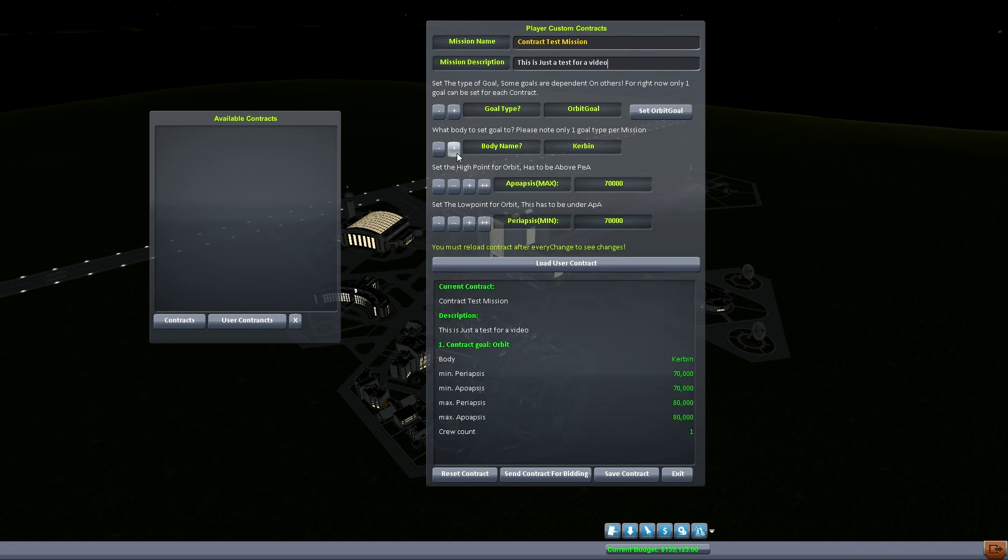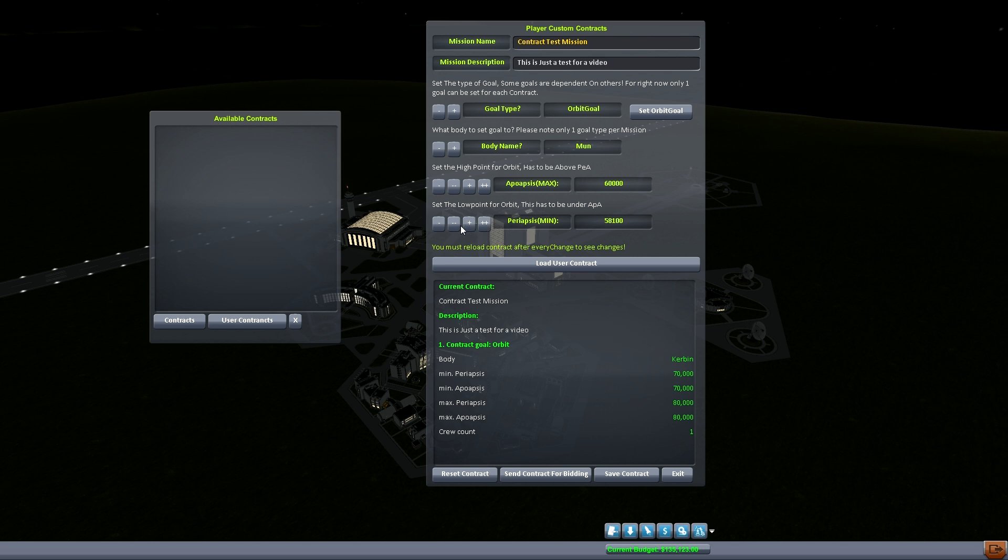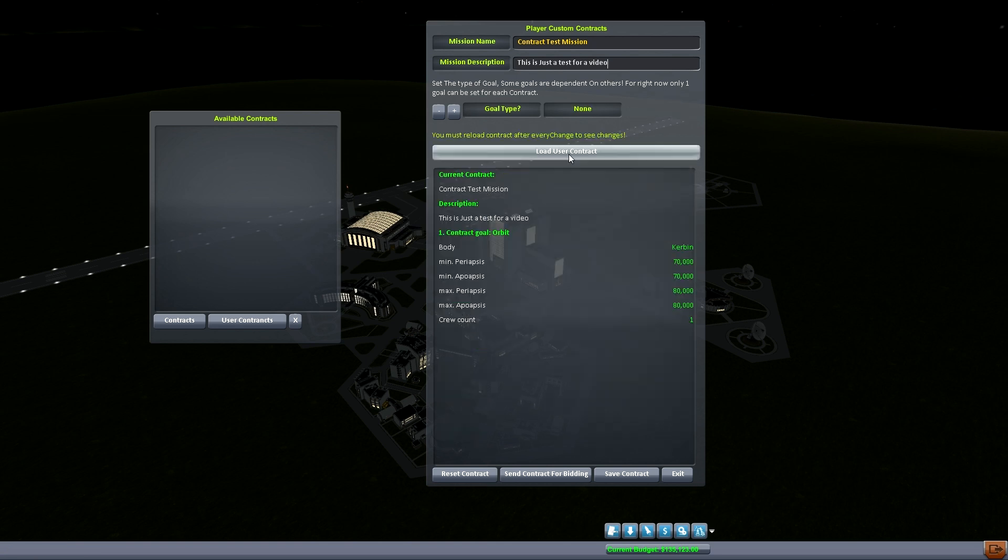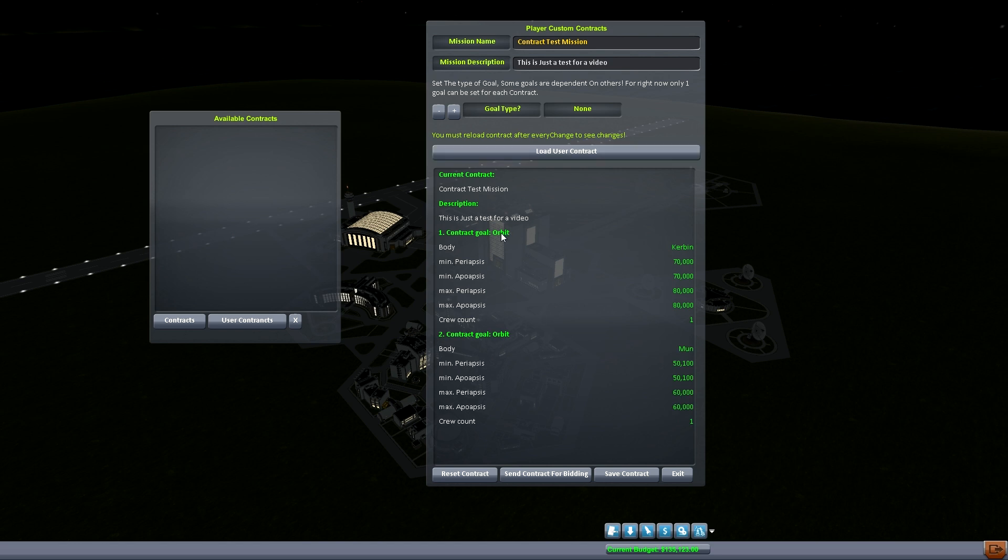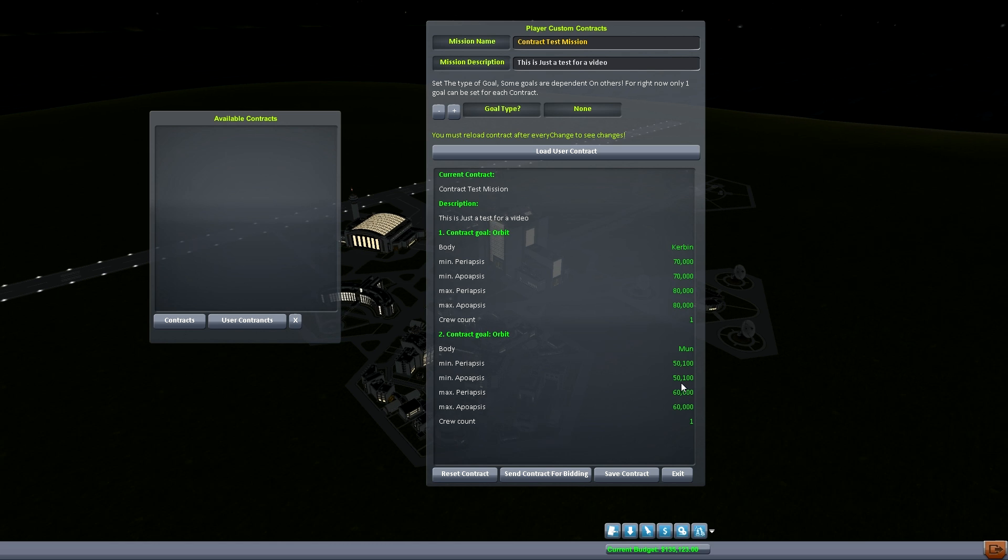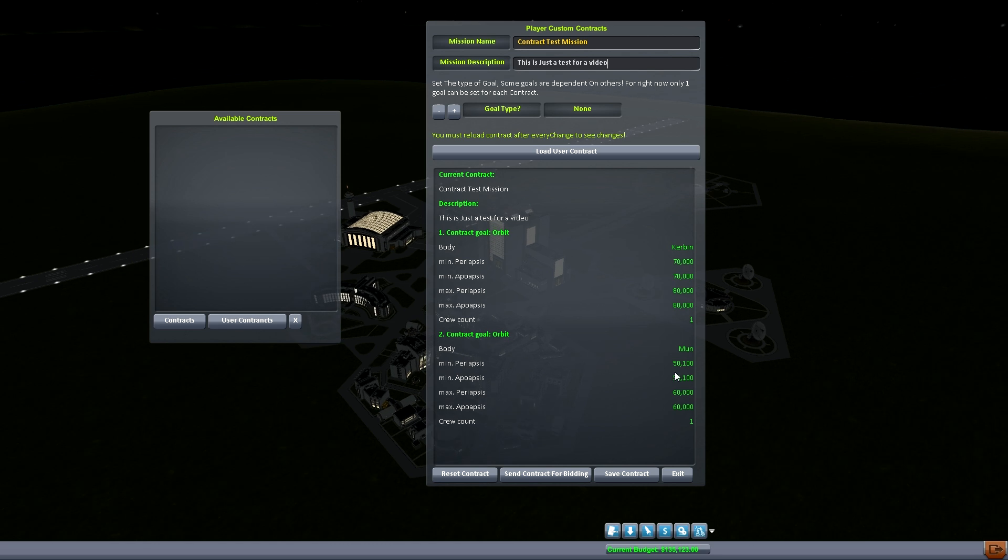So right now I want to go to the moon. And the moon we want to be about 50. Now let's make it 60 for the high point and we'll make it like that. So between 16 and 50 when we get to the moon we want to be there. So again you've got to set orbit and then you've got to load it again. And then we look down here and now we have an orbit goal for the moon which is cool. So we're going to orbit the moon, we're going to check it out, maybe land if we want, and then we're going to come back.